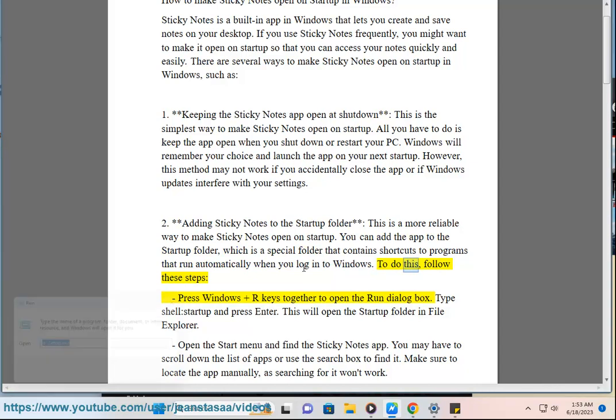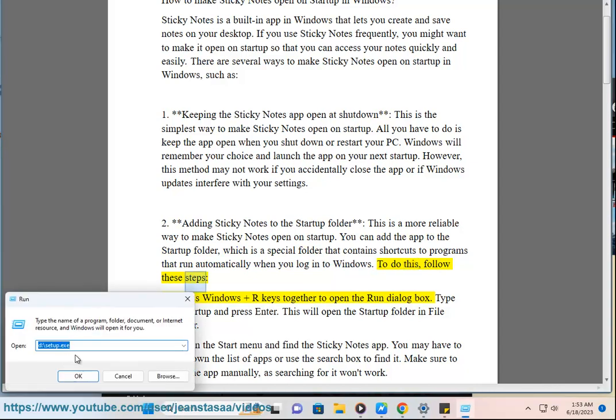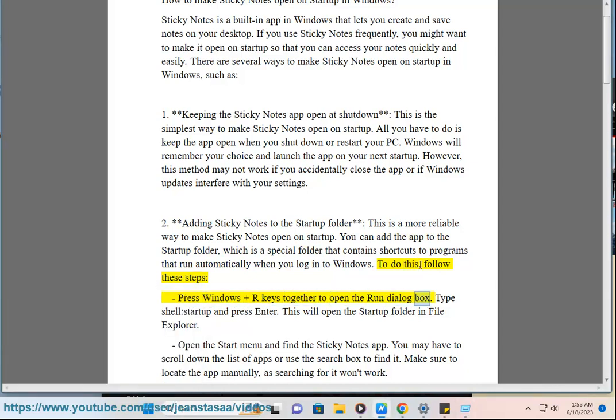To do this, follow these steps: press Windows plus R keys together to open the Run dialog box. Type shell:startup and press Enter. This will open the Startup Folder in File Explorer.